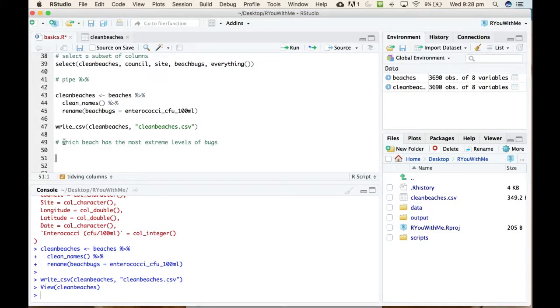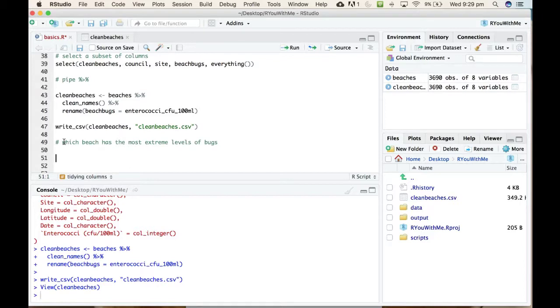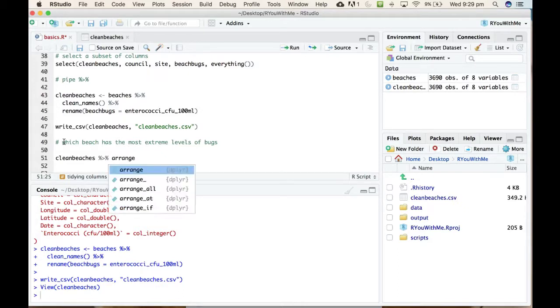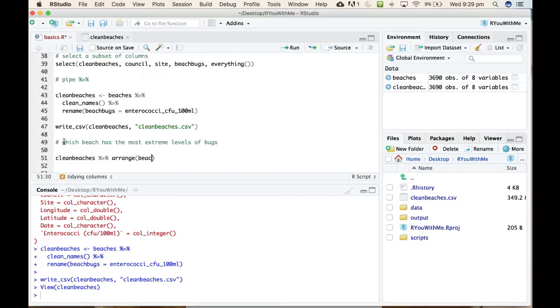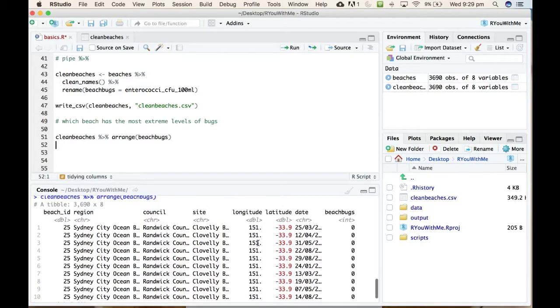What we want to do is use the pipe to take our clean_beaches data and pipe it into an arrange function that will show us, will sort according to beach_bugs, putting the highest values at the top and the lowest values at the bottom. So we'll go clean_beaches, you can see how that comes up with a little data frame, we can pipe that into an arrange function and we want to arrange by levels of beach_bugs. We run that.